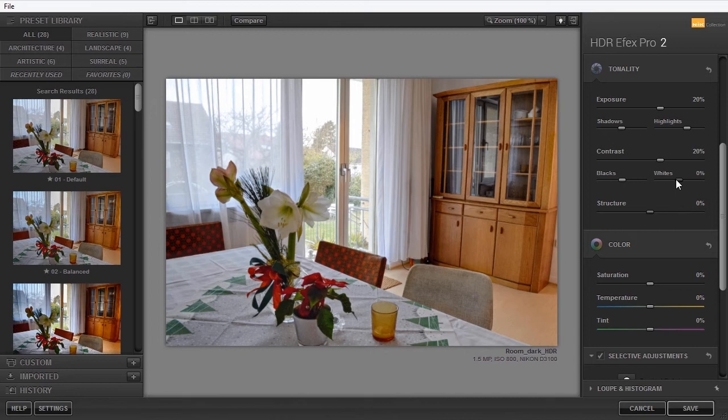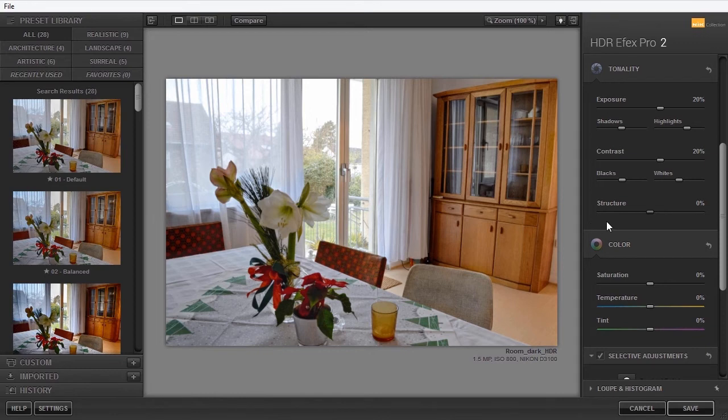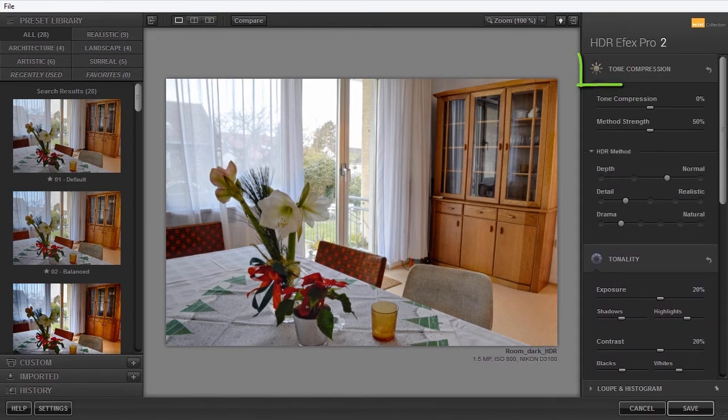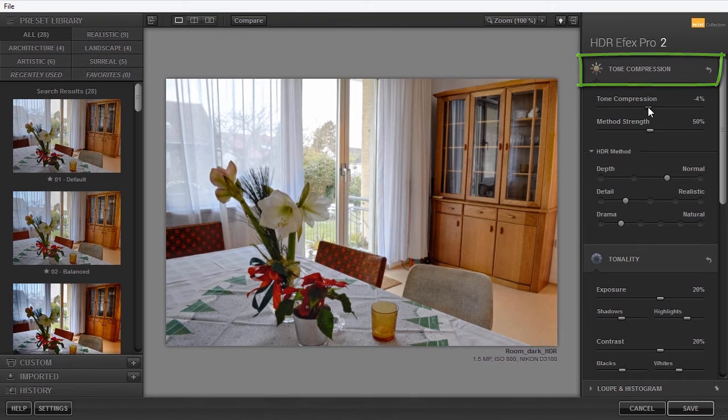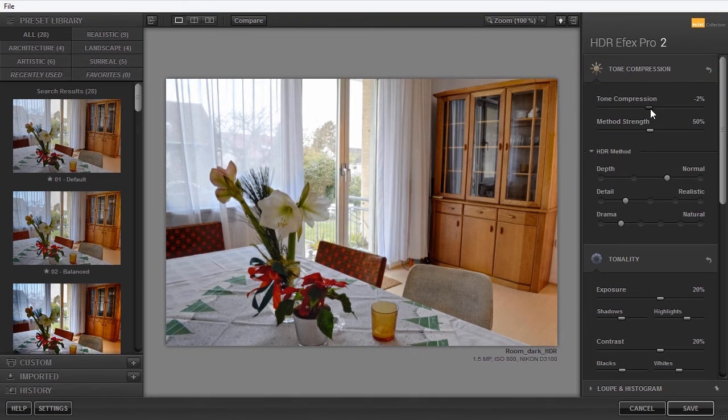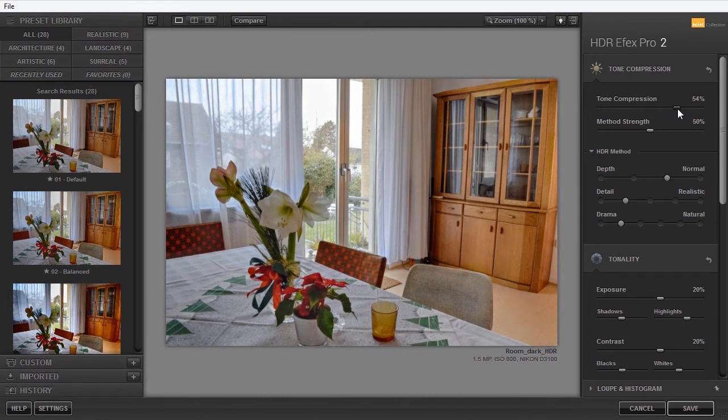I think I have enough structure in my image, but you can adjust it if you want to. Tone compression brings tones closer to each other. Moving the slider to the right makes the light tones darker and the dark tones lighter.